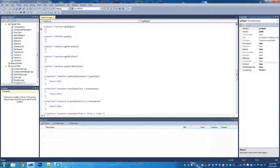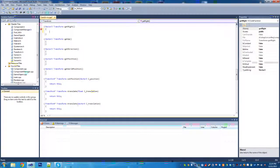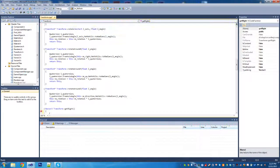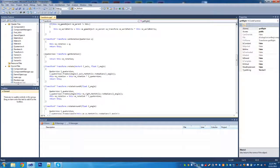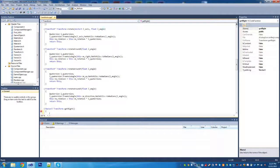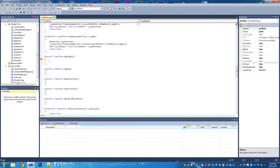Hey everyone, Chris here. Today we're going to finish up the transform.cpp file. Where we left off, we had finished setting up some of the functions — mainly setRotation, getRotation, rotate, and the rotateAroundX, Y, and Z. Now we're going to get in and finish the rest.